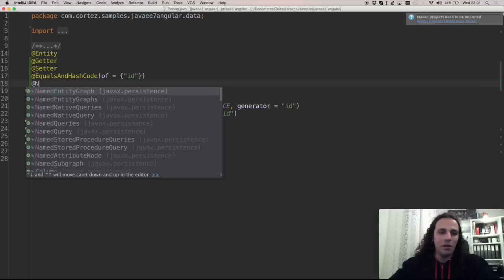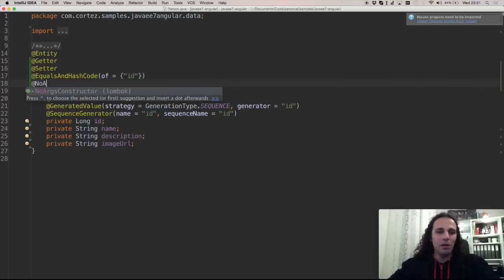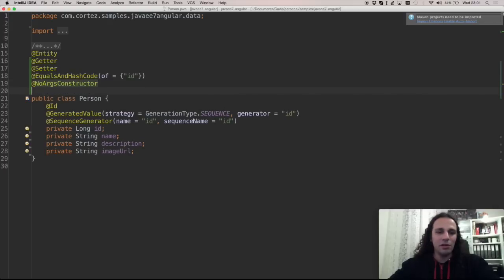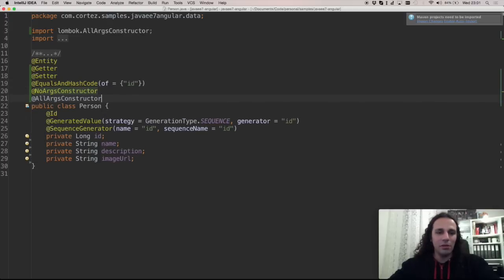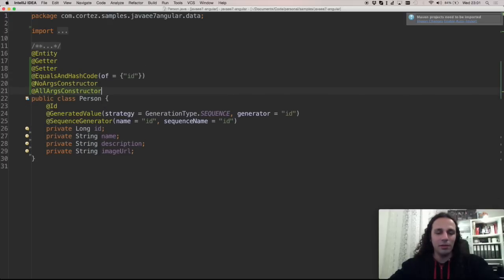And we can also have a NoArgs constructor and AllArgs constructor. Cool, huh?